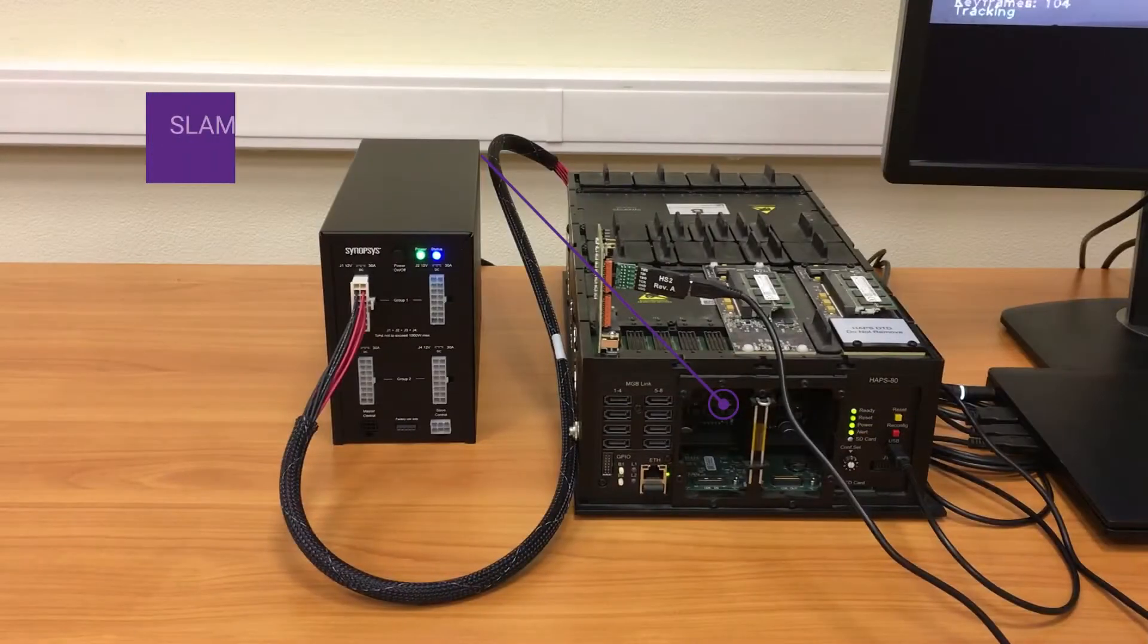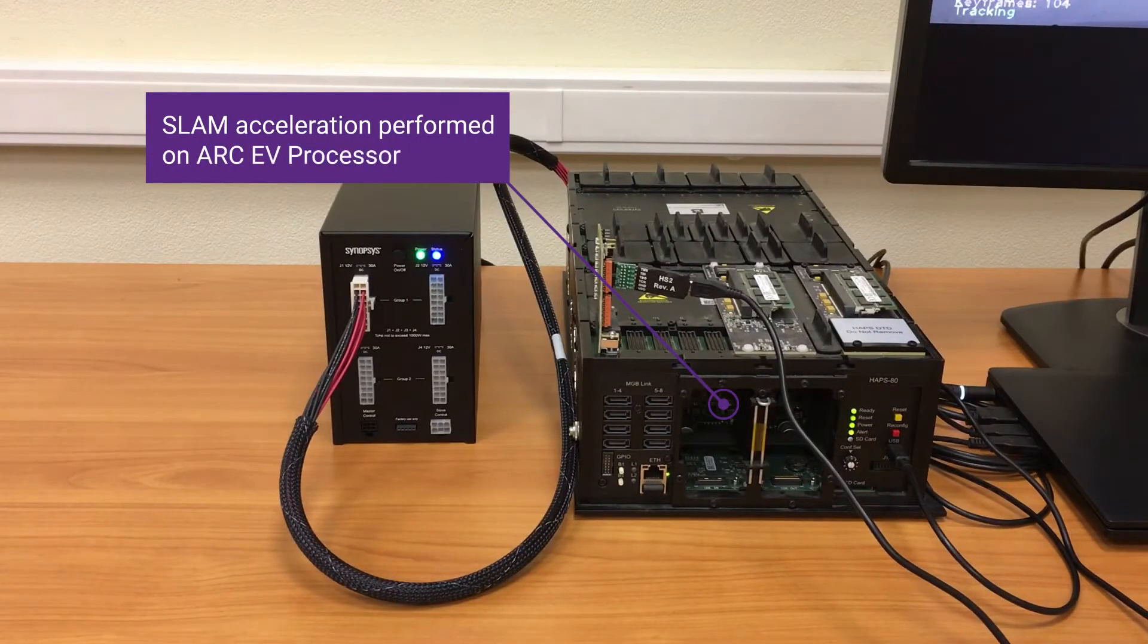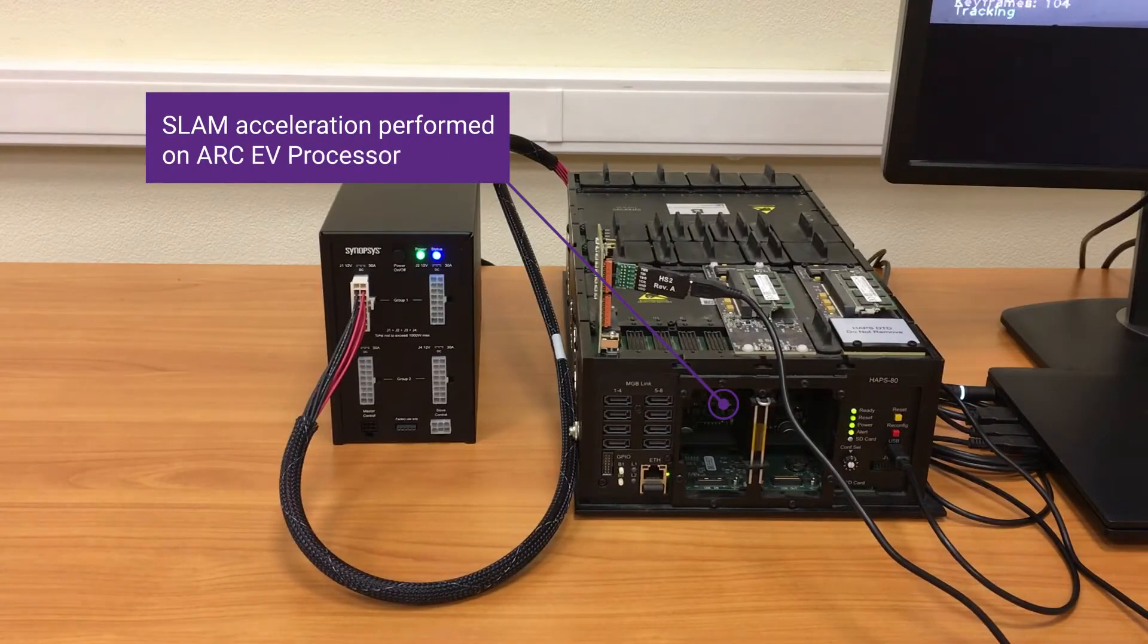The accelerator contains the vision engine, or VPU, and the DNN engine. The DNN engine runs the 3D object detection graph. The VPU is responsible for the SLAM acceleration. The acceleration strategy that we used allowed us to achieve up to 40% increase of the SLAM algorithm's performance.